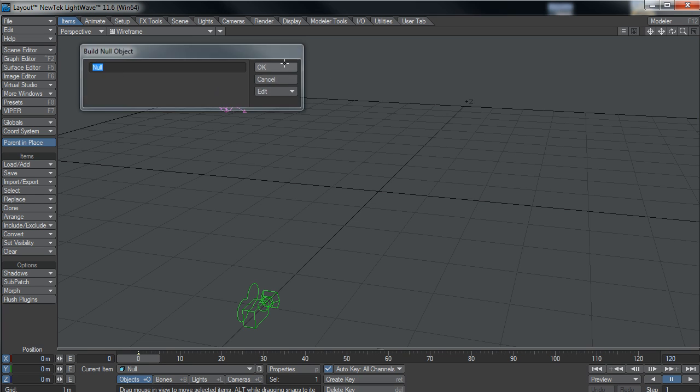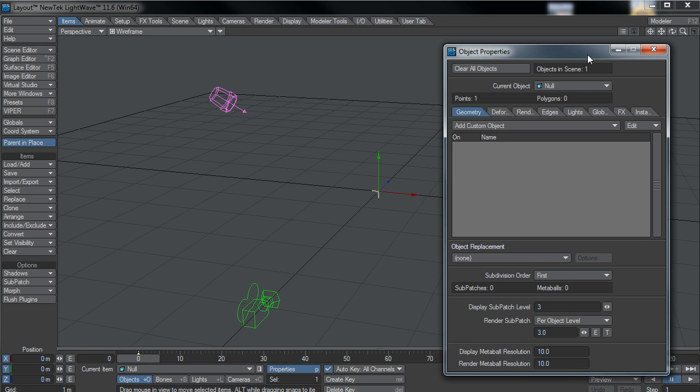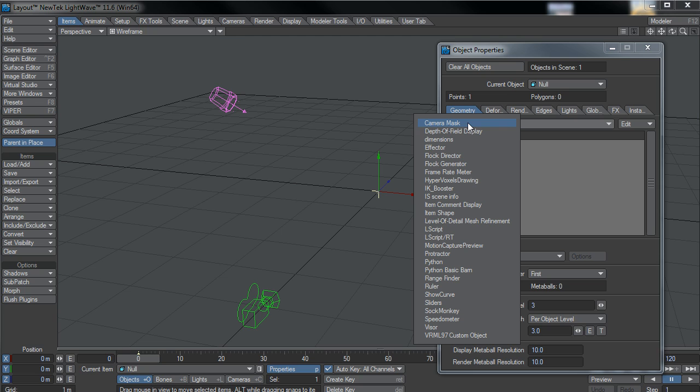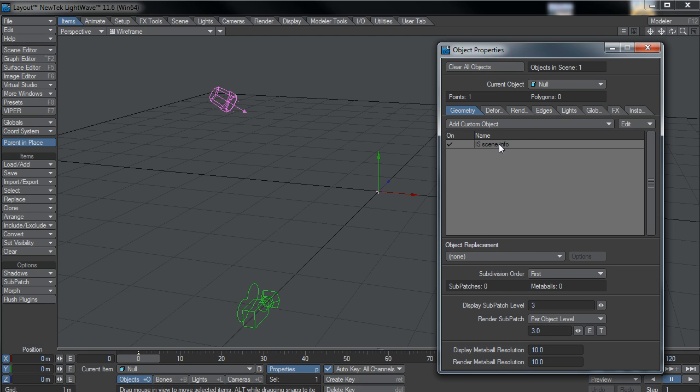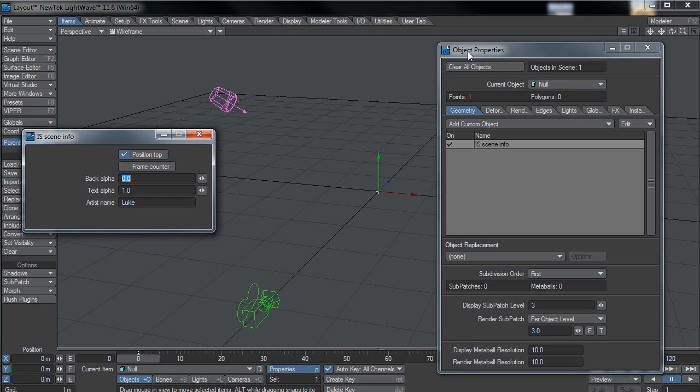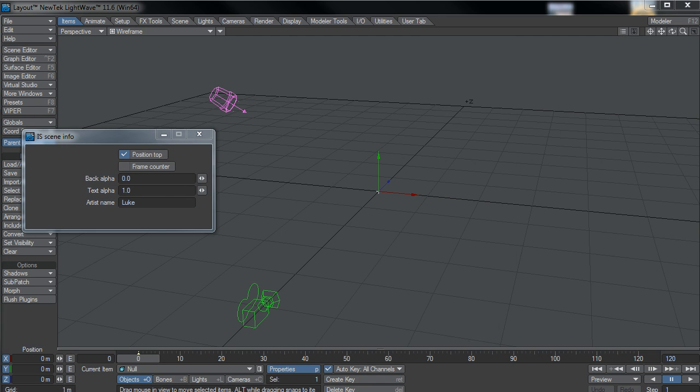So if I just add a null, go to properties and then custom object ISScNinfo. Now what this does is when you're looking through the camera view